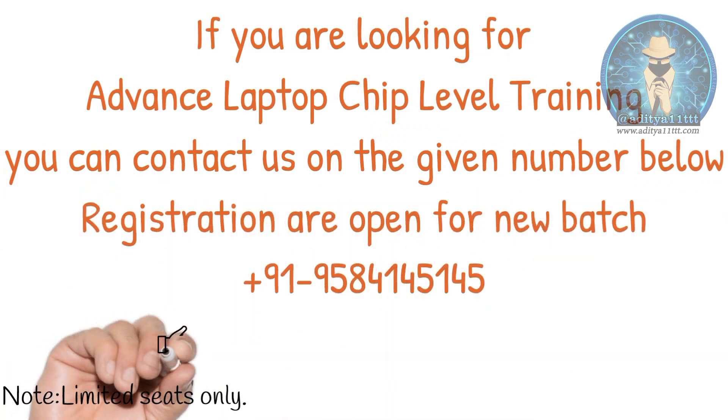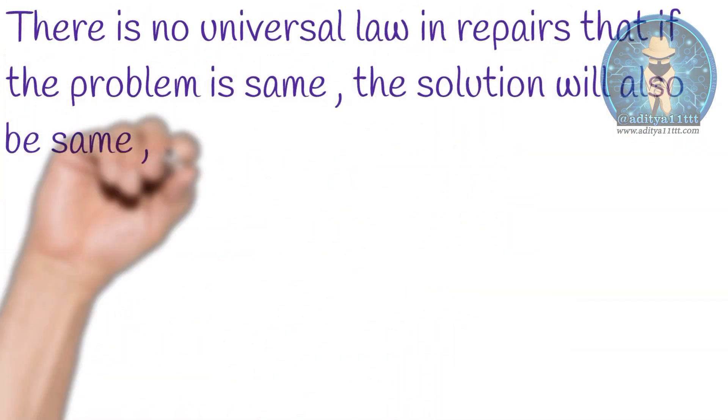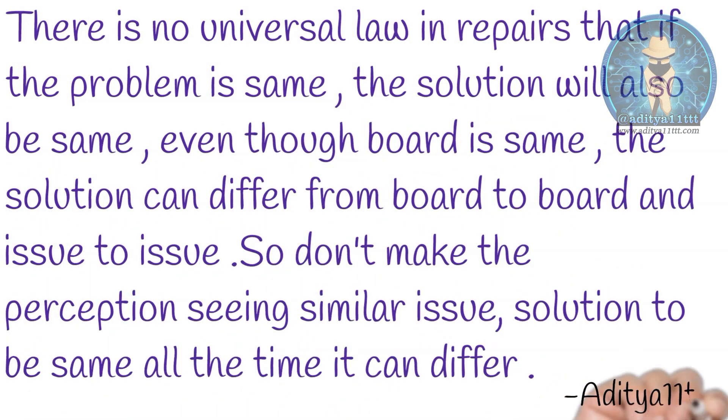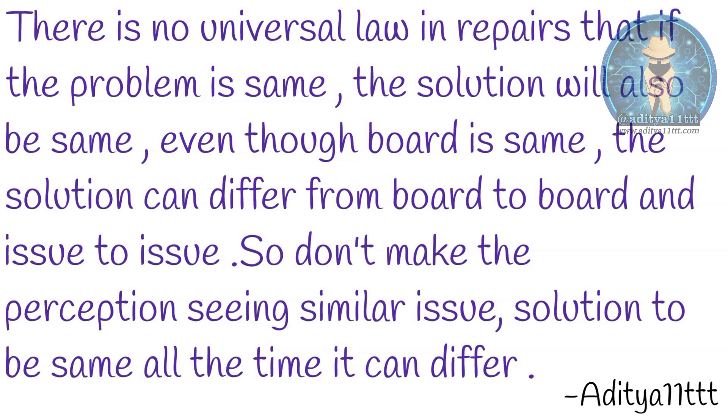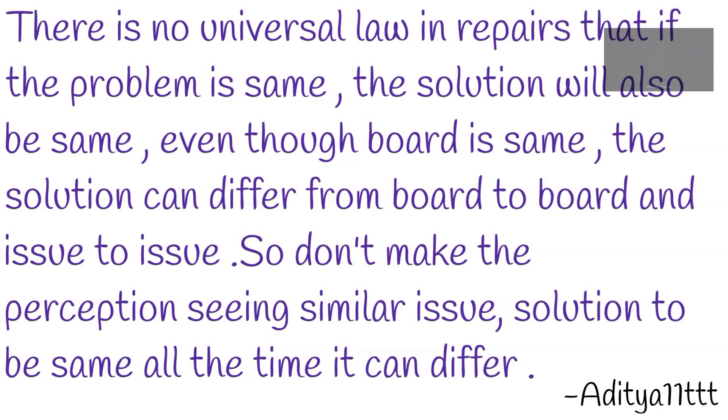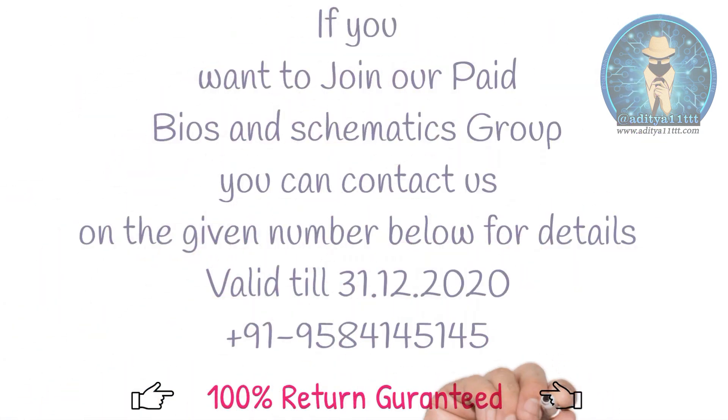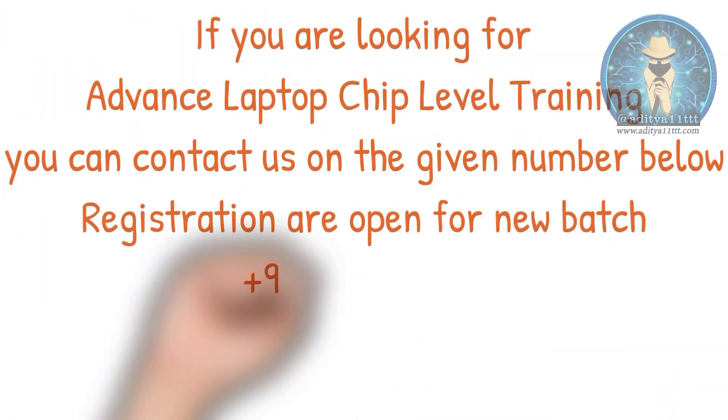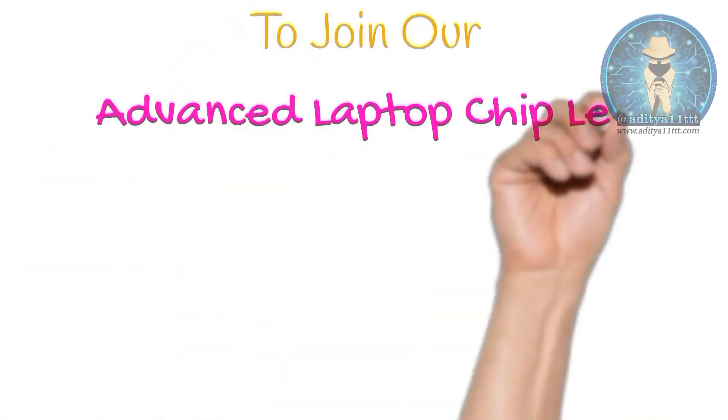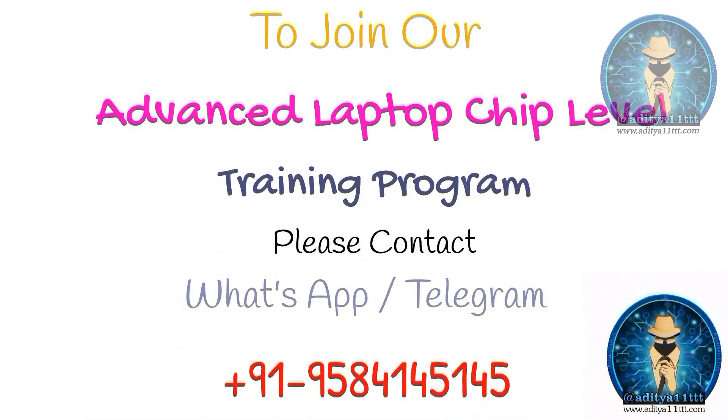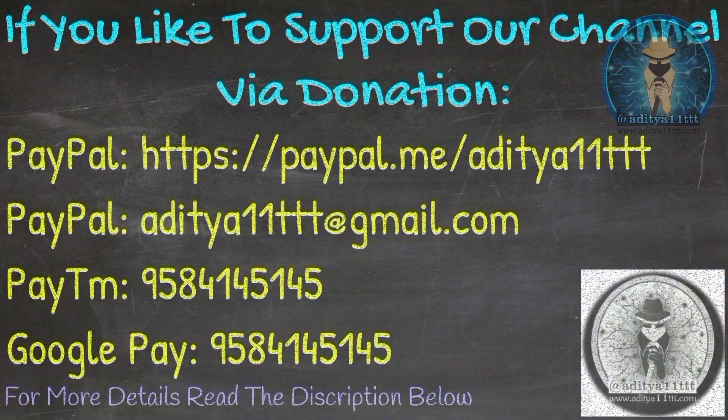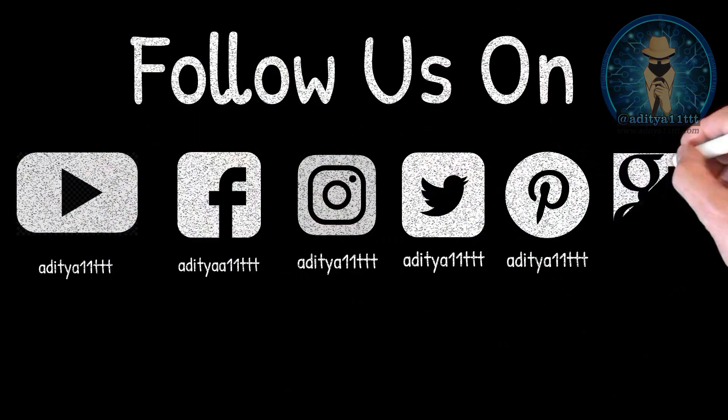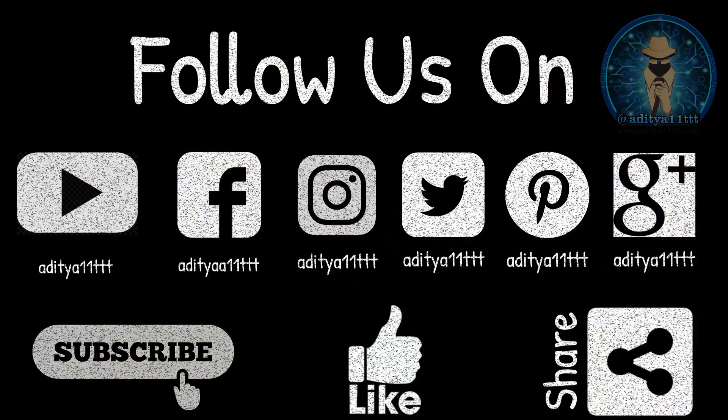Some videos theoretically on impedance and voltages are also there with the help of DSO, how you can check the motherboard. Complete package of around 40 plus videos. If you like to join our BIOS and schematics group, you can contact us. We also have a training program of laptop chip level advanced level. Thanks for watching Aditya11TTT YouTube channel. If you like our channel, do hit the subscribe button, like, share, and comment. Thanks a lot.